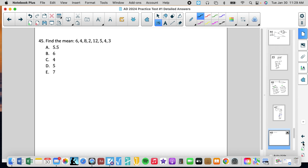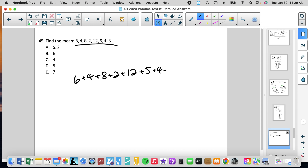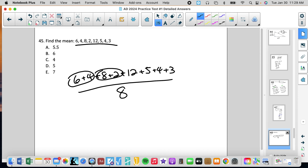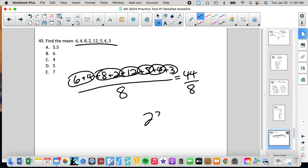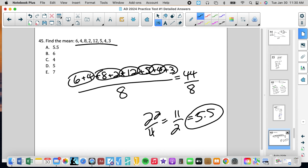Number 45: find the mean. Add up all the values: 6 plus 4 plus 8 plus 2 plus 12 plus 5 plus 4 plus 3, all divided by 8. That sum is 44 divided by 8, which equals 22 over 4, which is 11 over 2, which gives 5.5. No calculator needed.